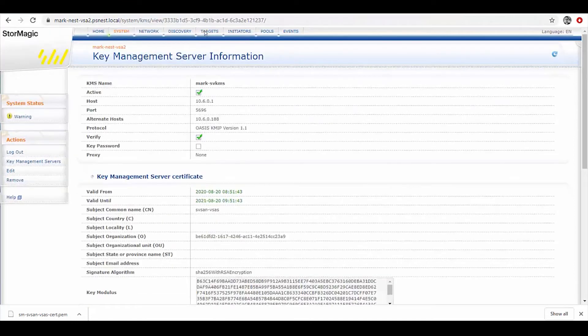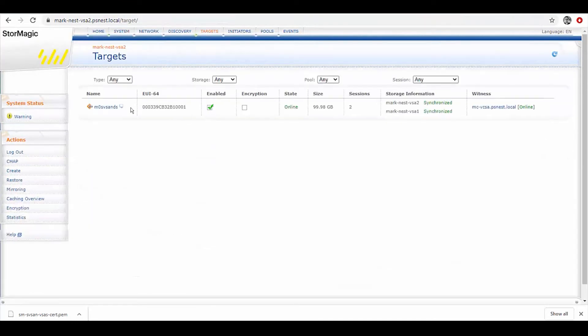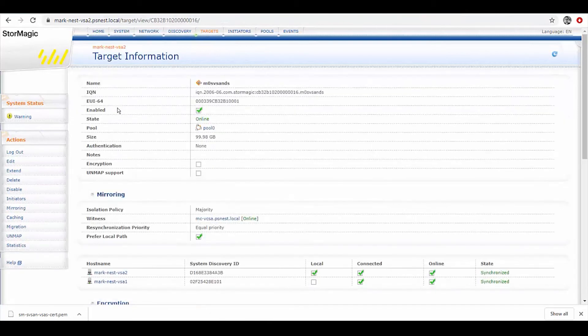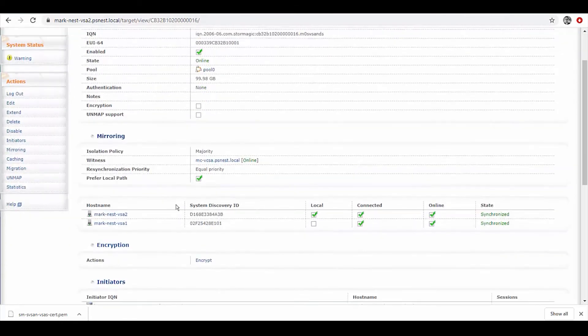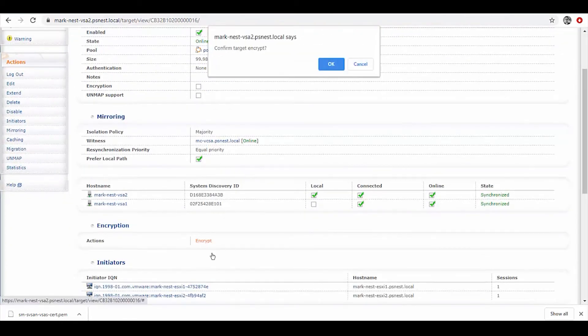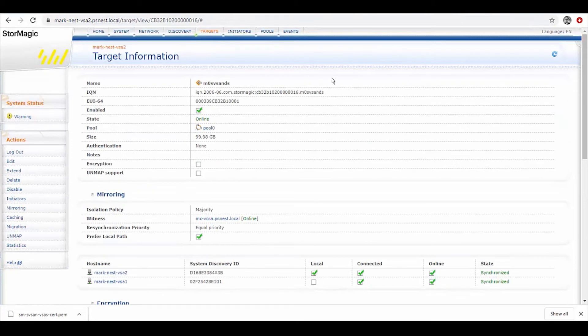With that done, we can then come over to our storage. We could create new storage volumes and that will automatically grab those keys and encrypt, but also we can live encrypt storage volumes as well, non-disruptively.